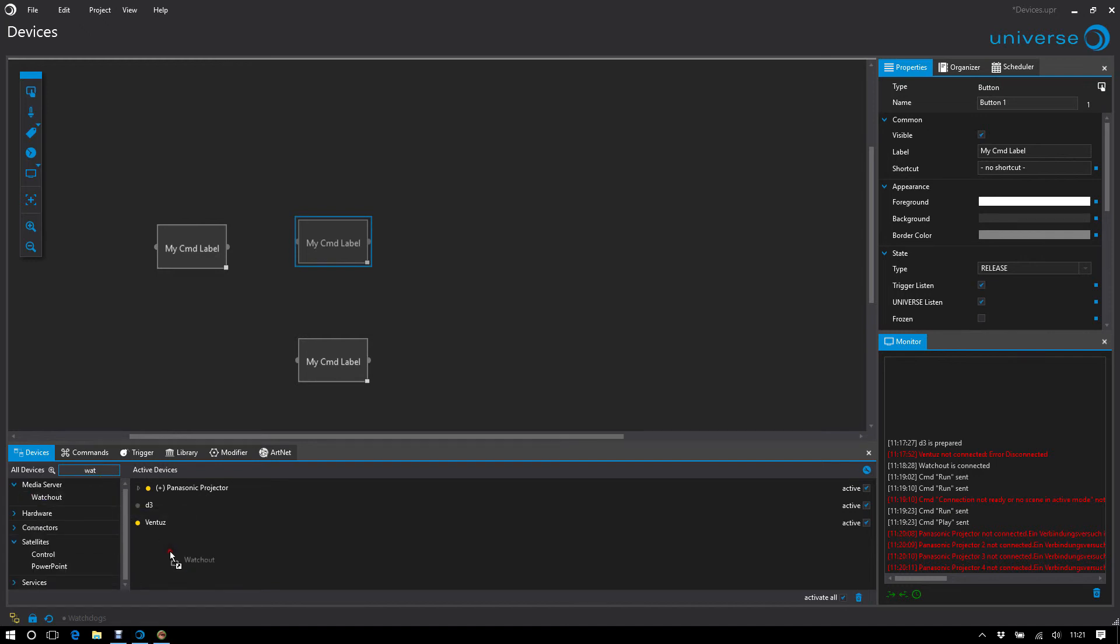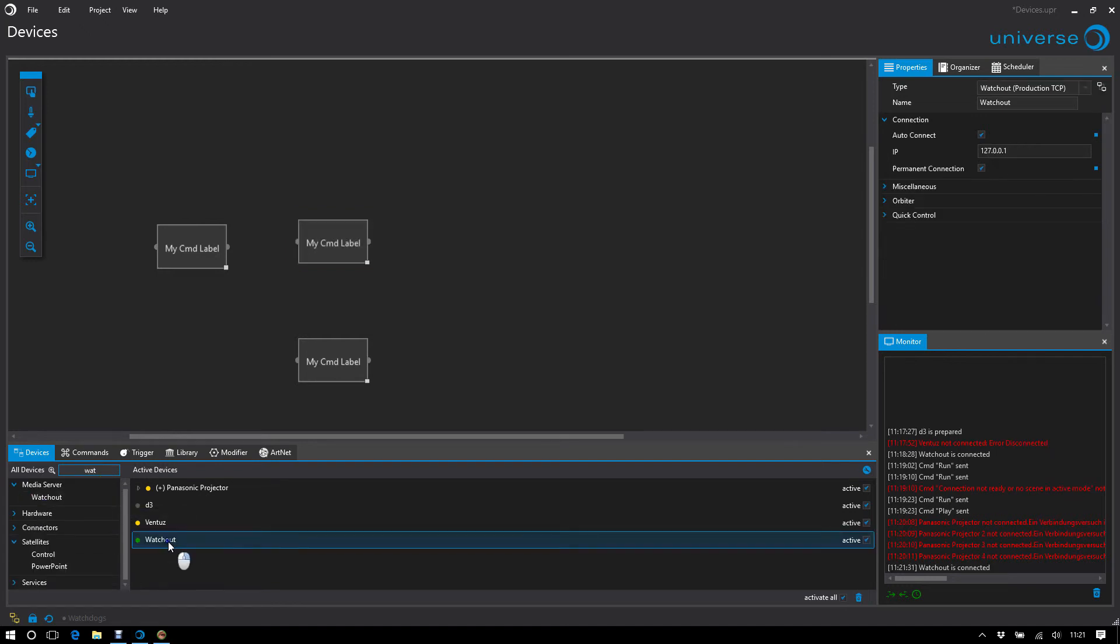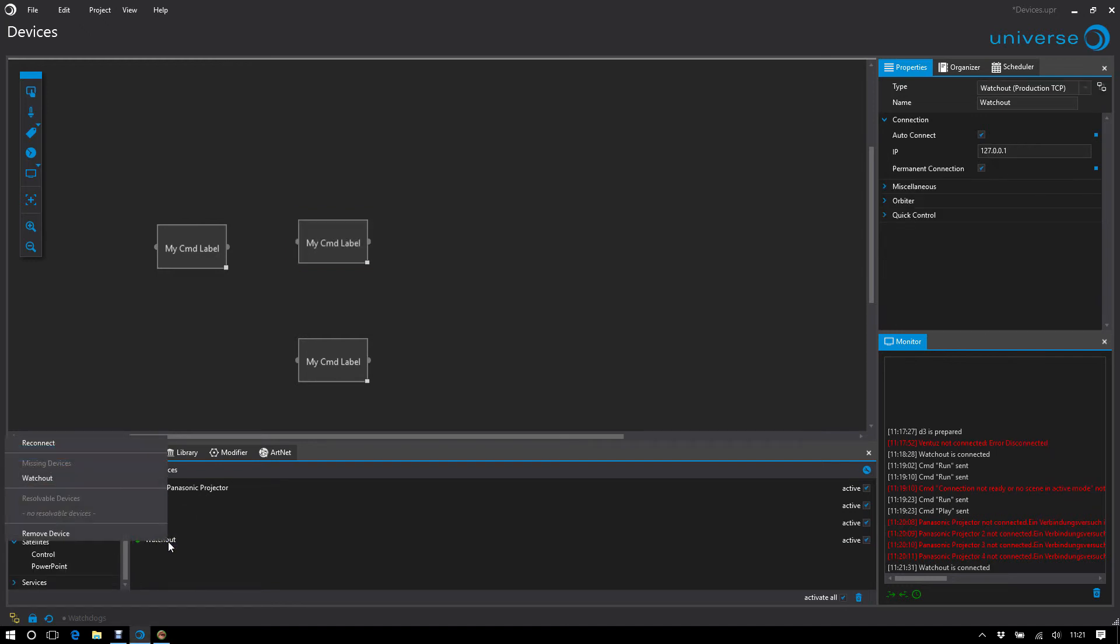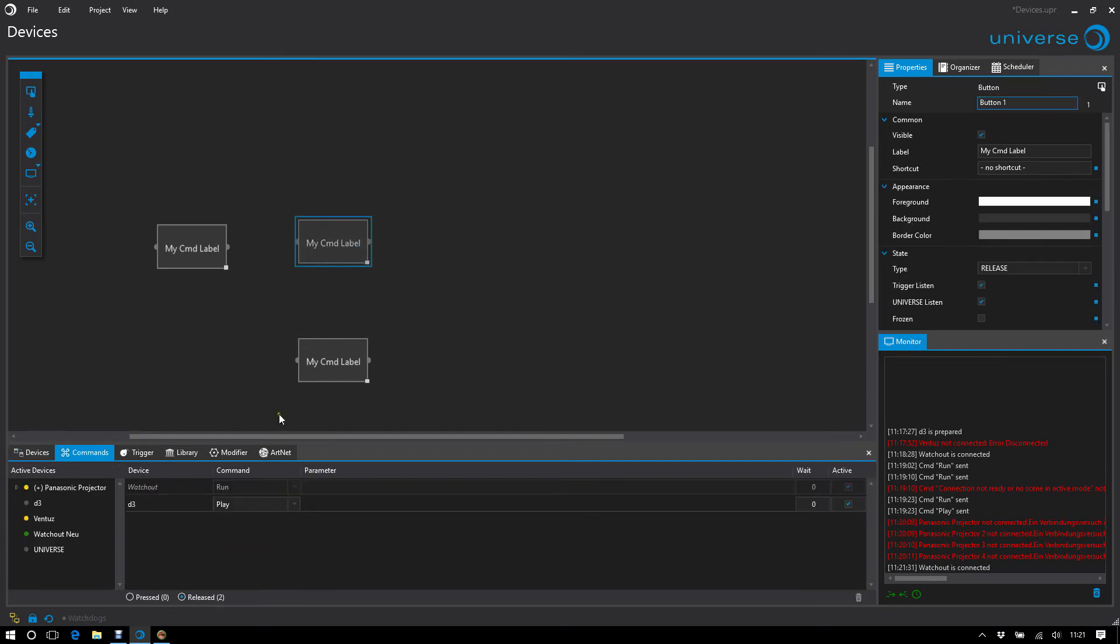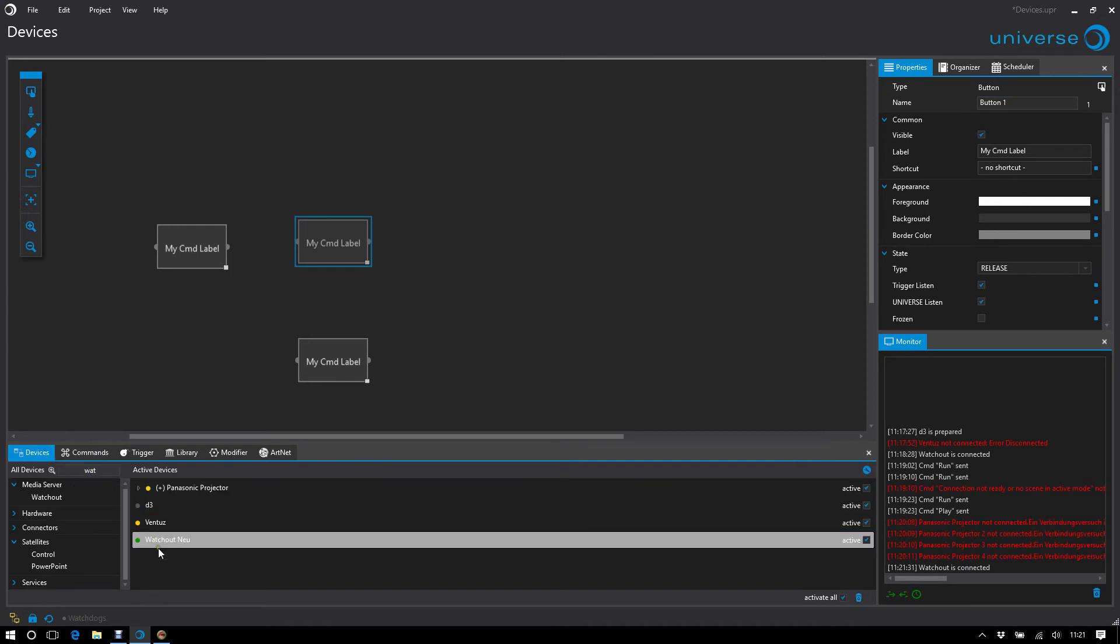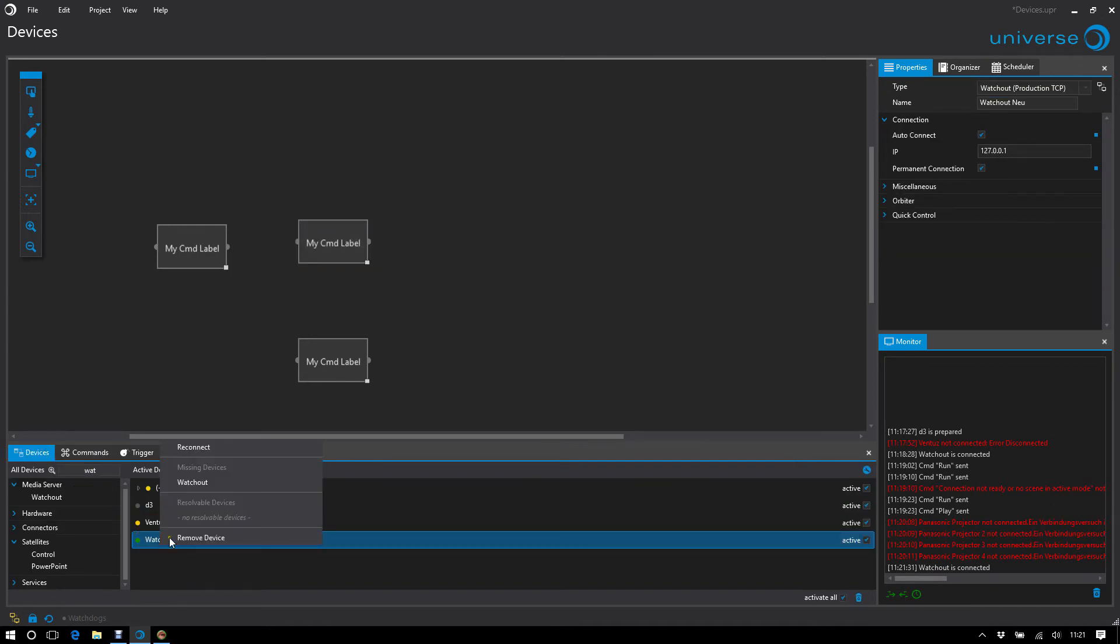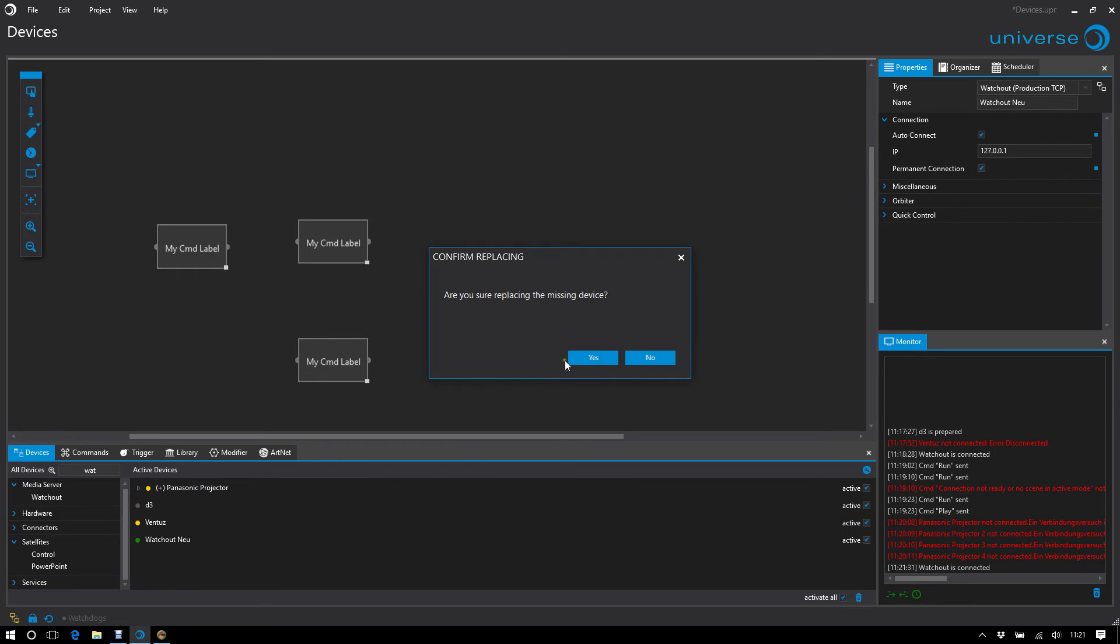That would be watchout in this case. Right click. And then Universe automatically shows me that there are missing devices of the same type. To make this easier to understand, I will rename it watchout new. And my old device was named only watchout.